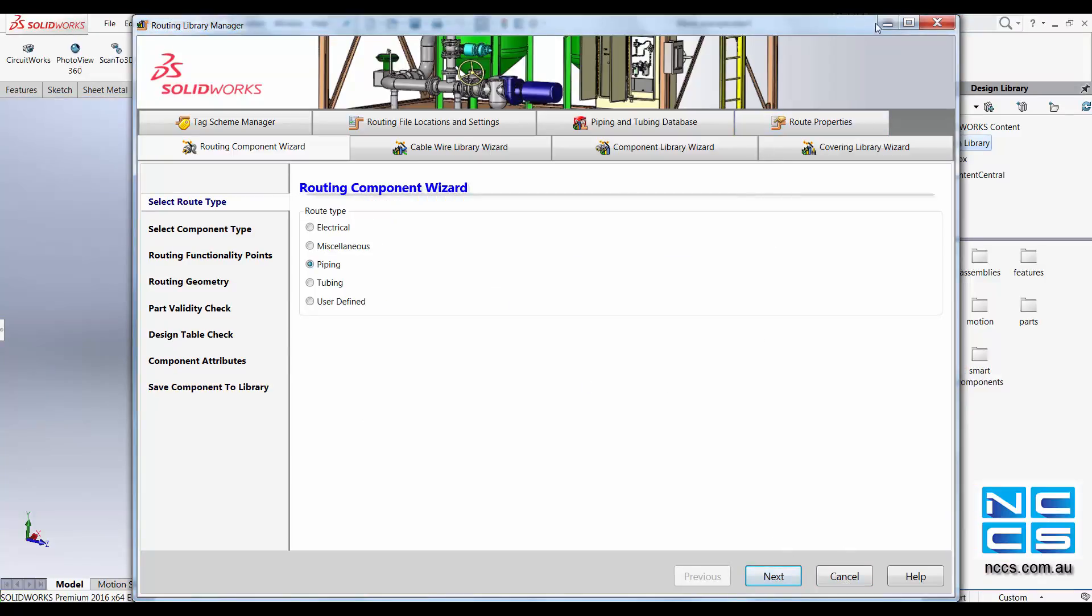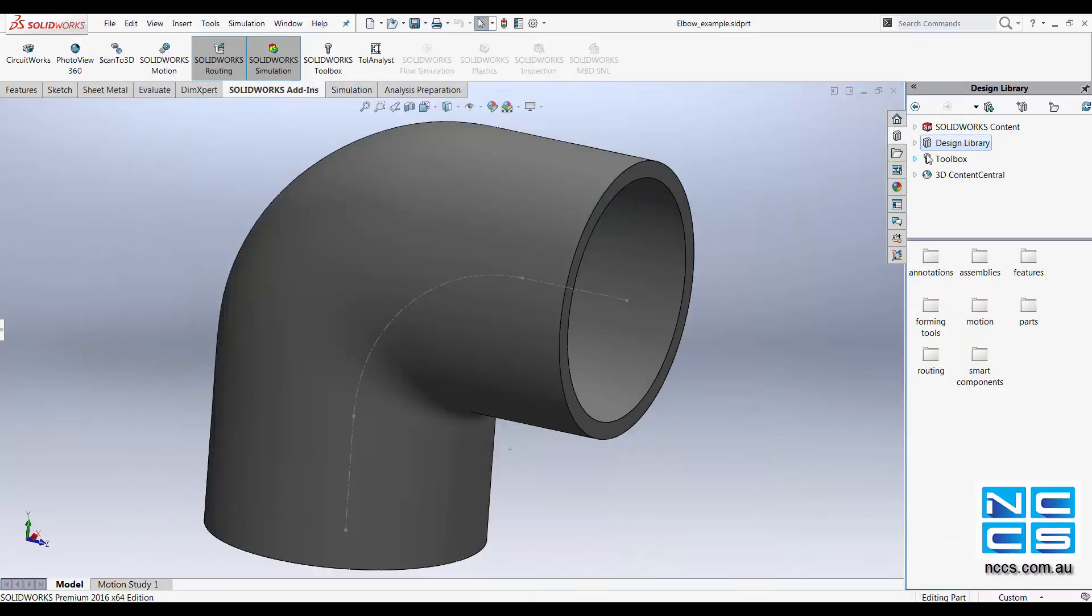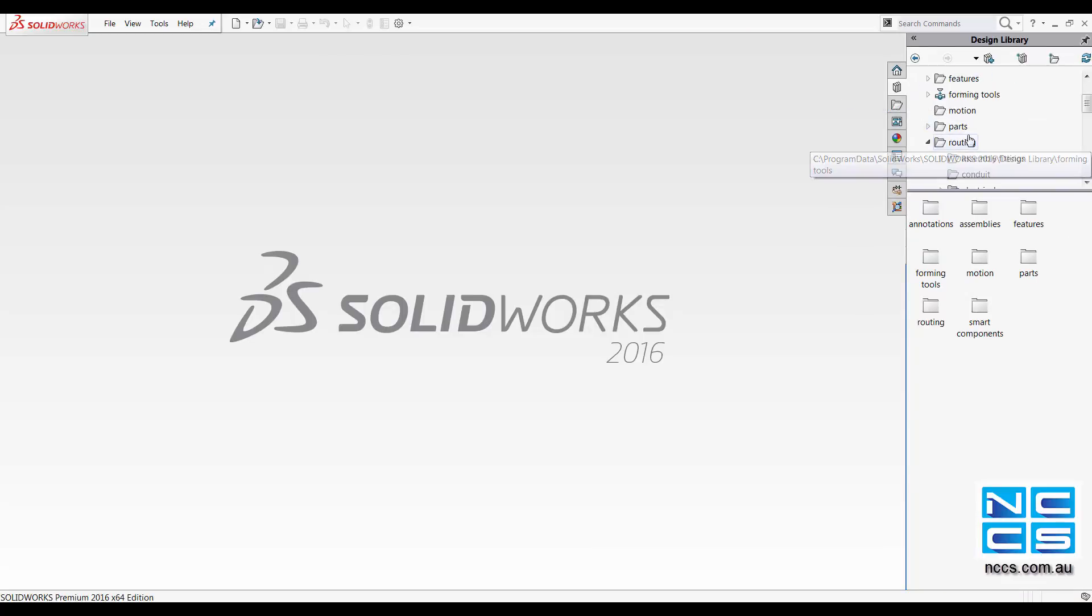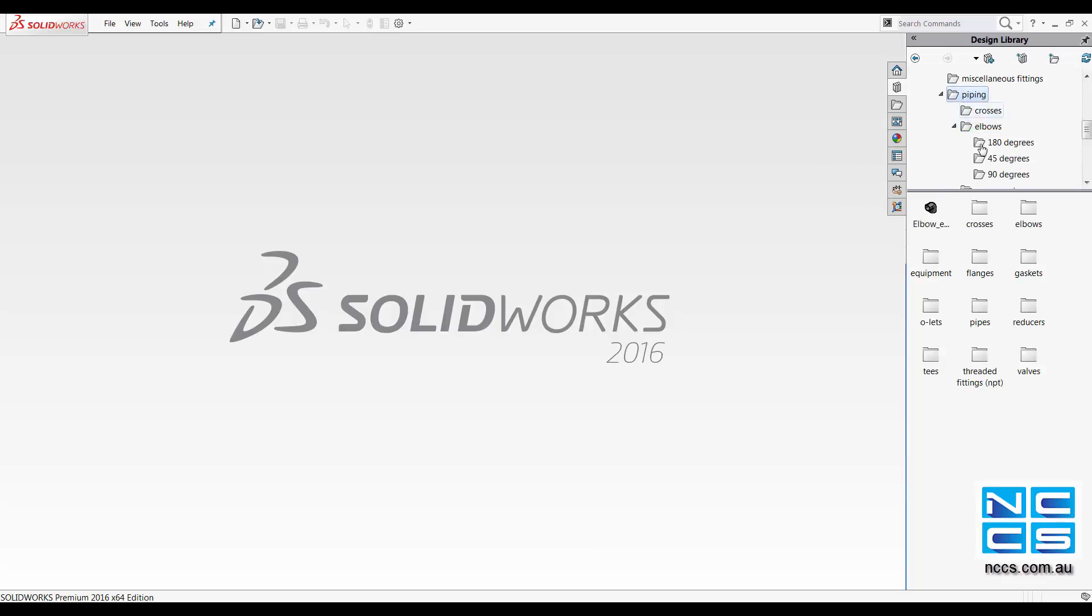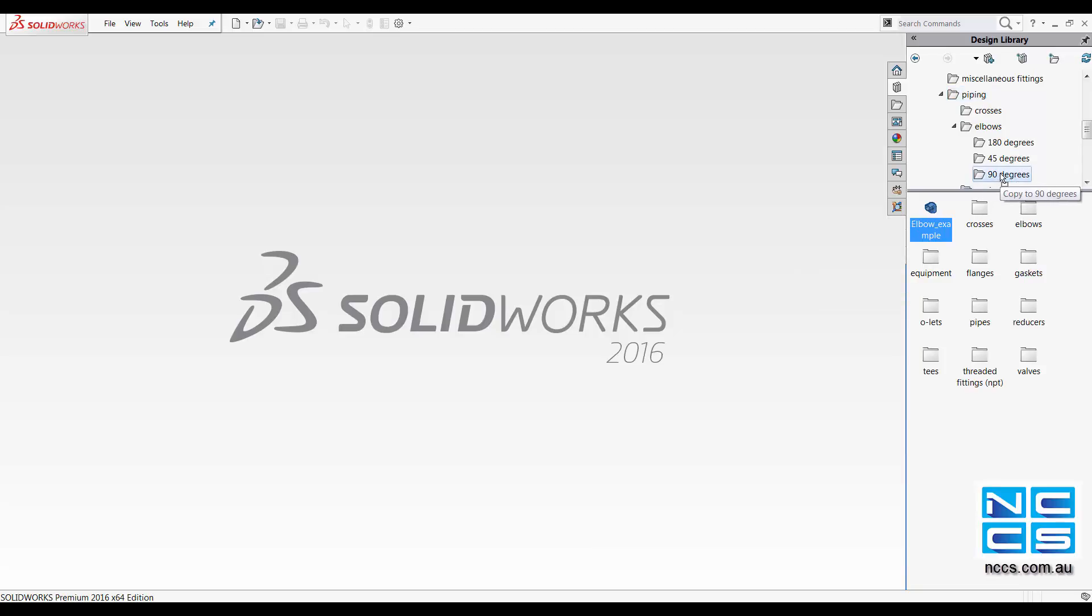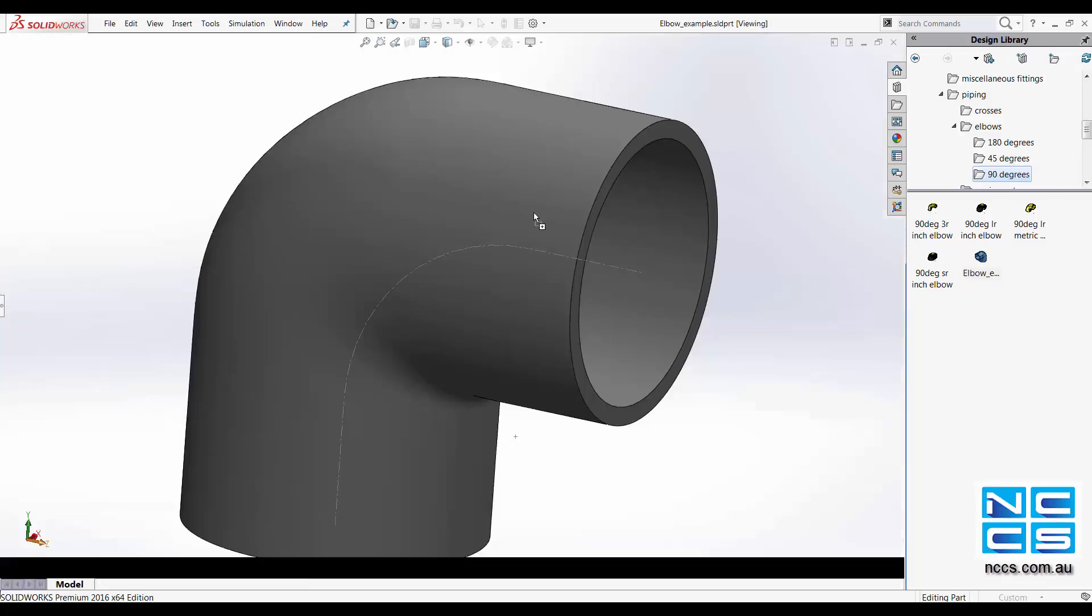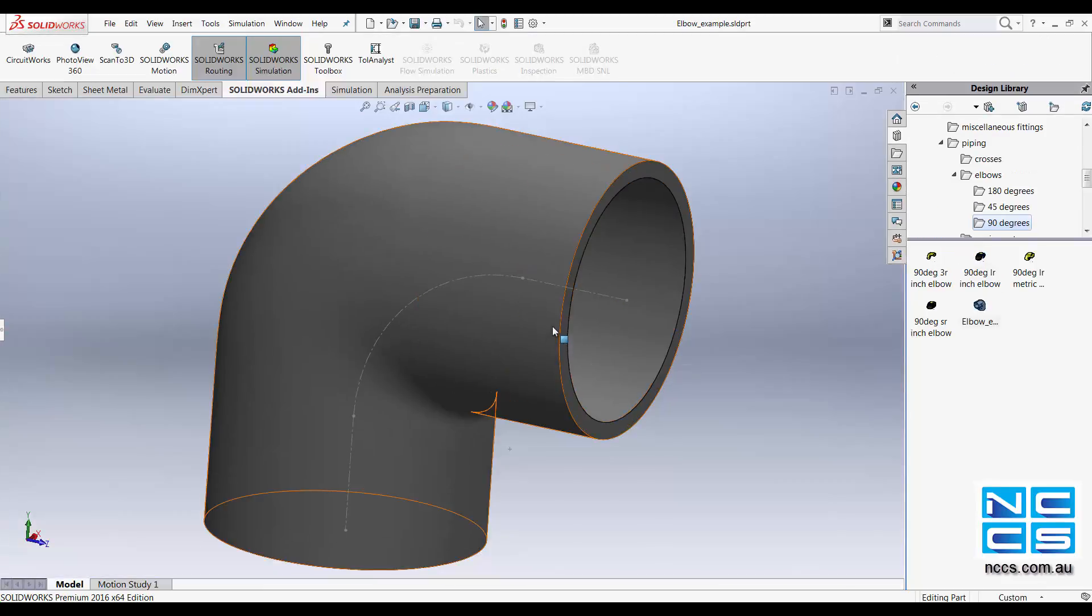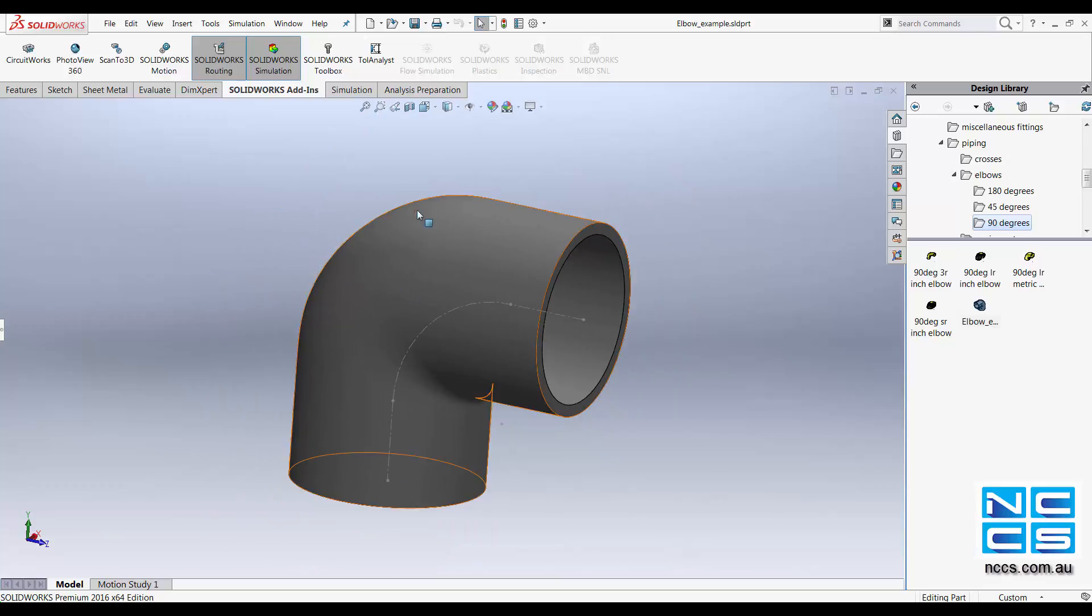Once this is done, you can find your elbow in your design library. Expanding routing, piping, and your elbow. In your piping, you can find your elbow example. Put that into 90 degrees where we want it to be. And there, you can access your customized routing component through the design library.